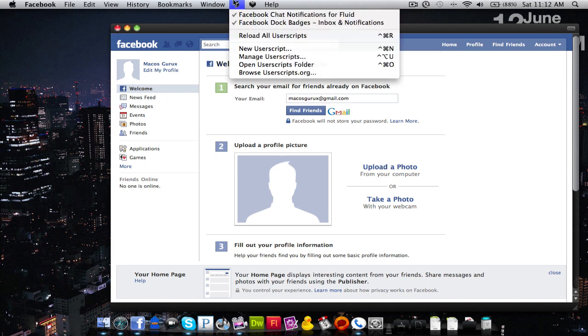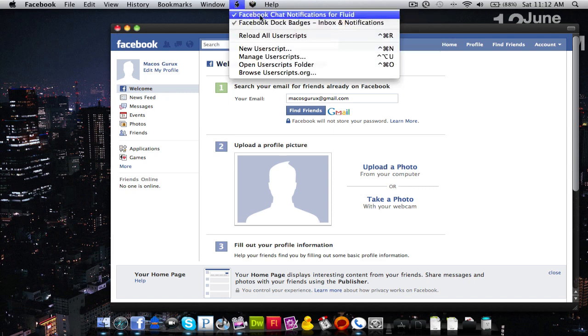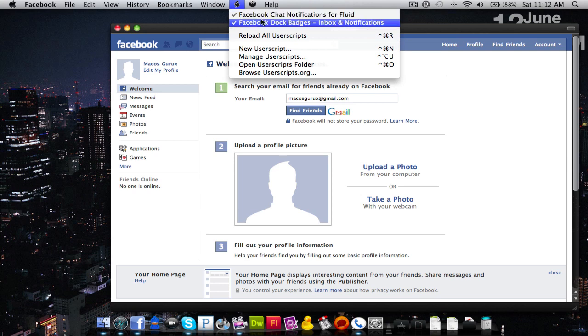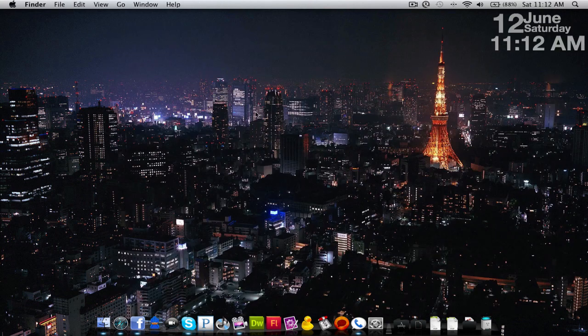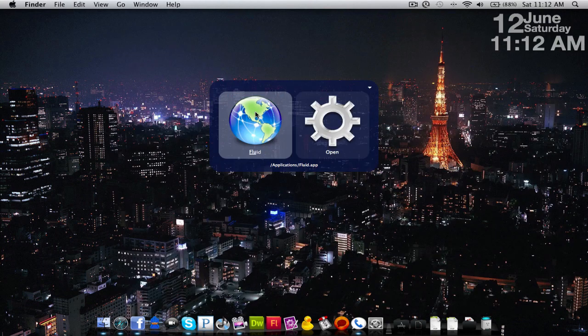First I have user scripts running Facebook Doc Badges for Inbox notifications and chat notifications. So we're going to go open up Fluid.